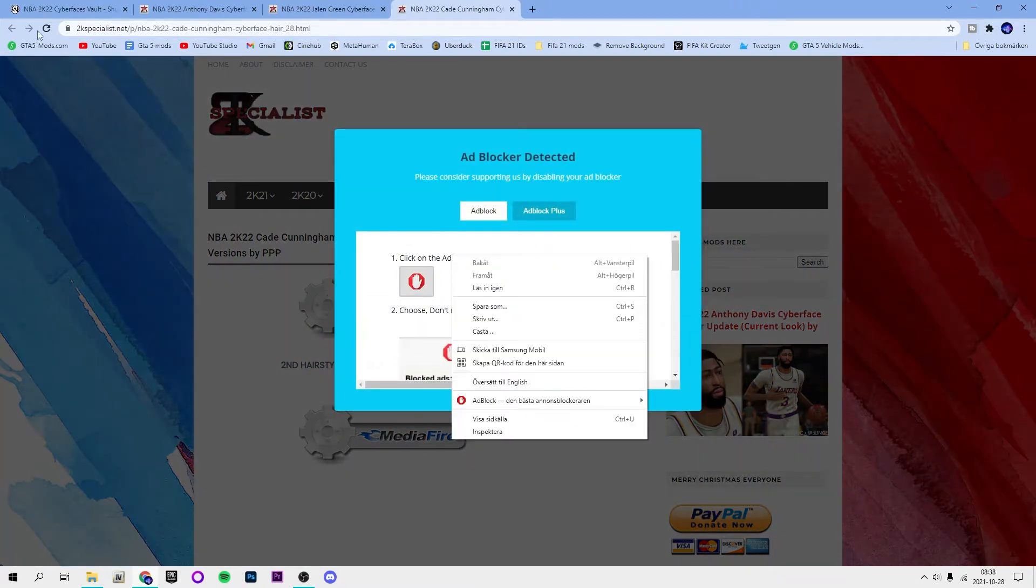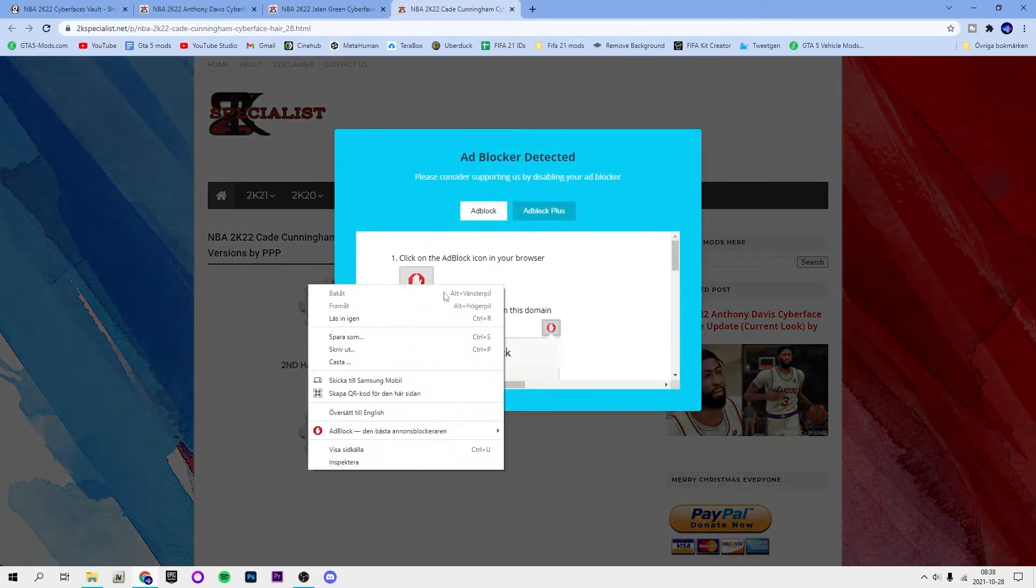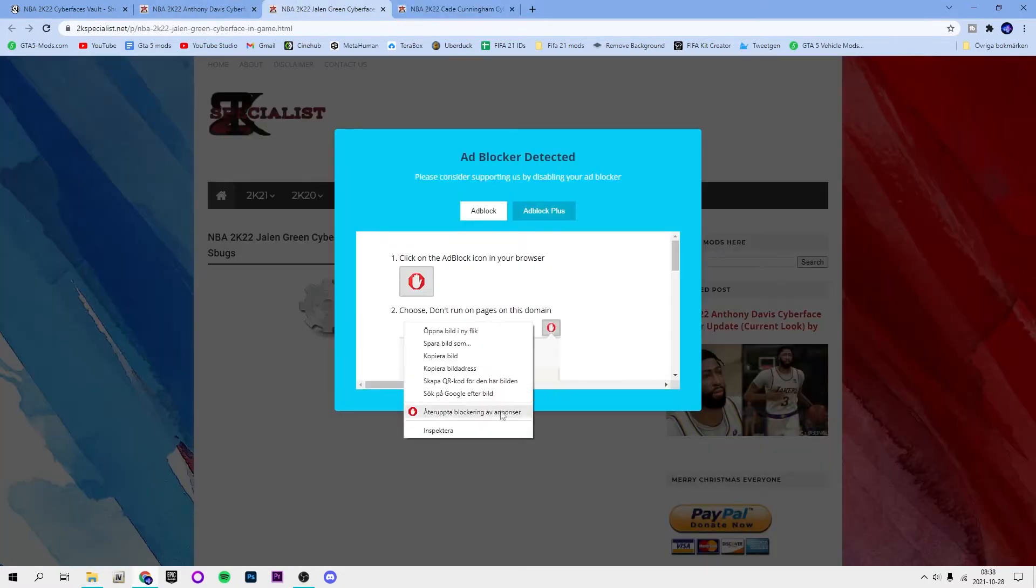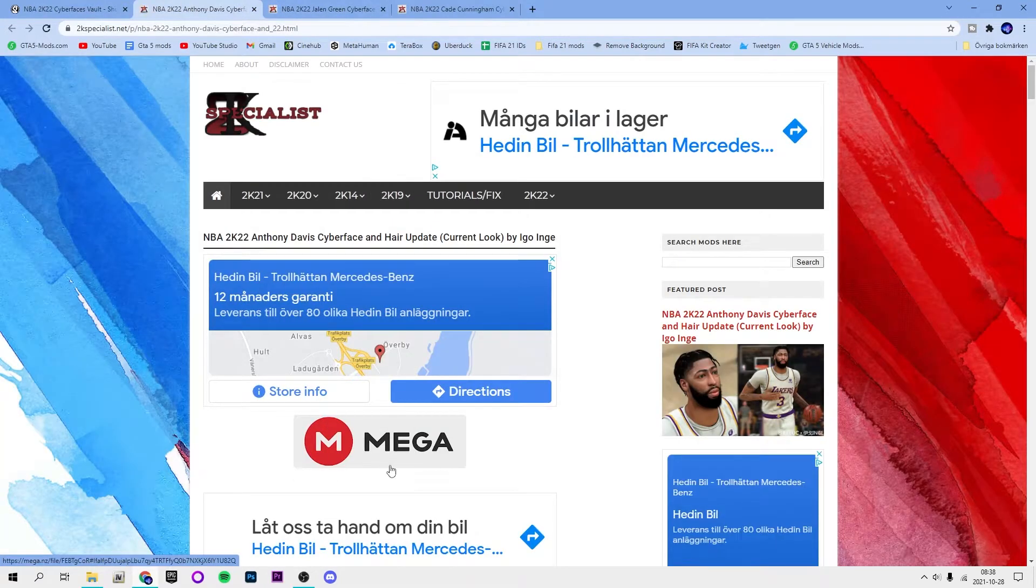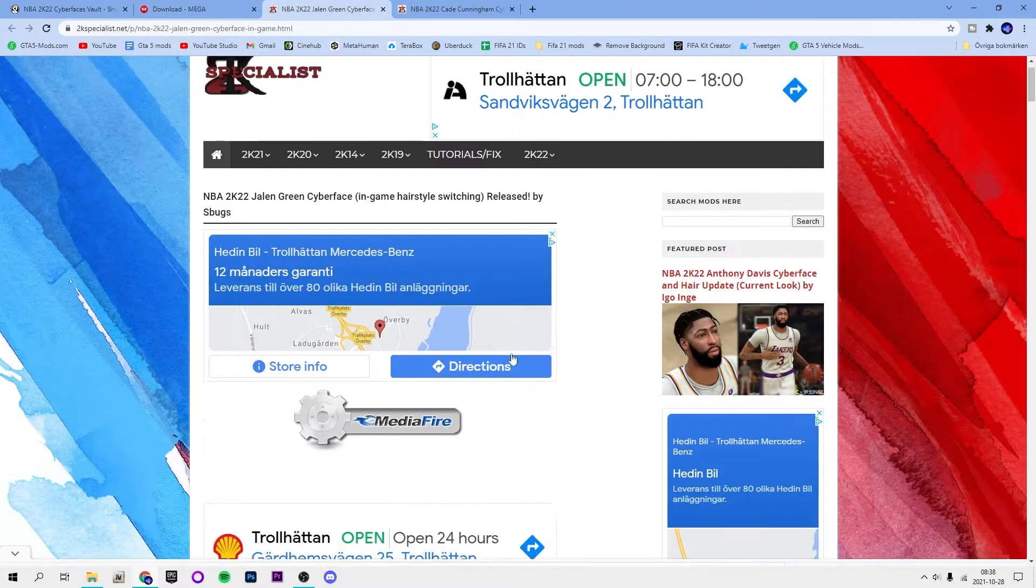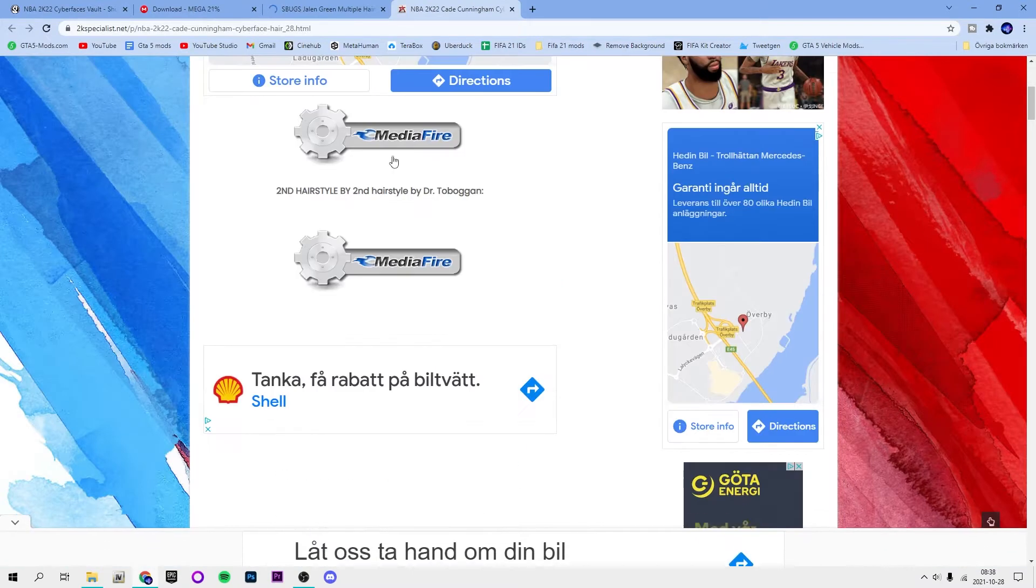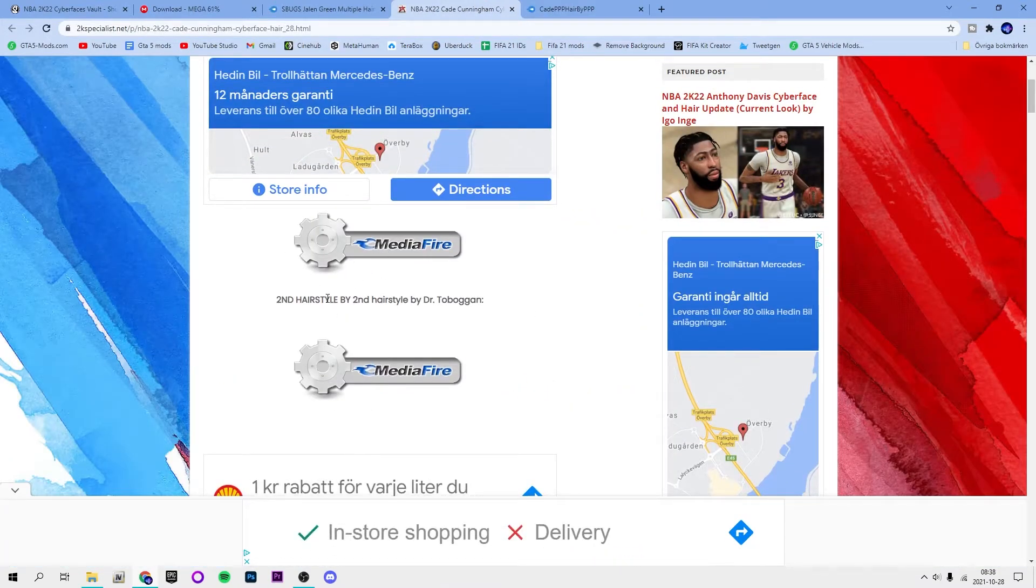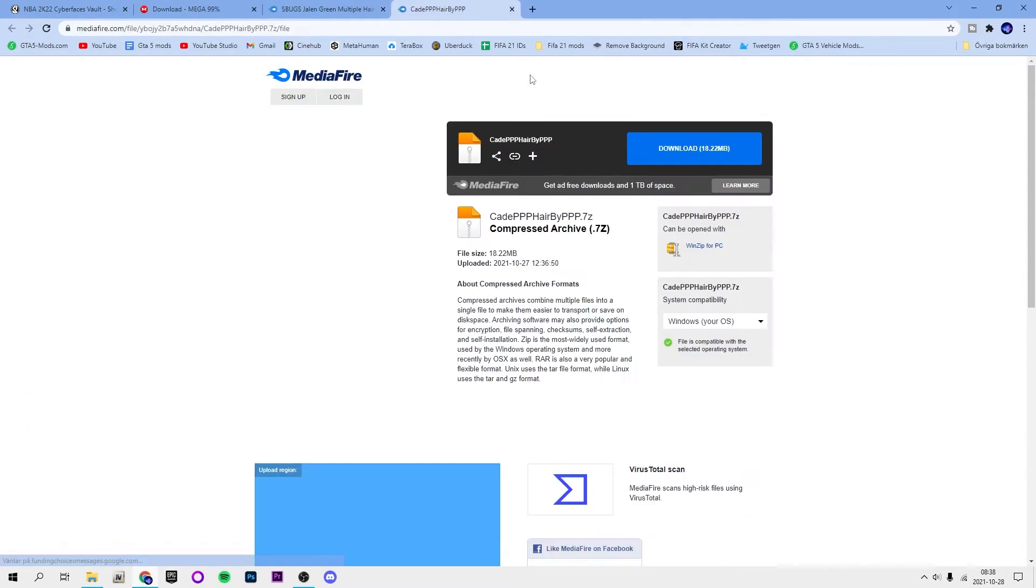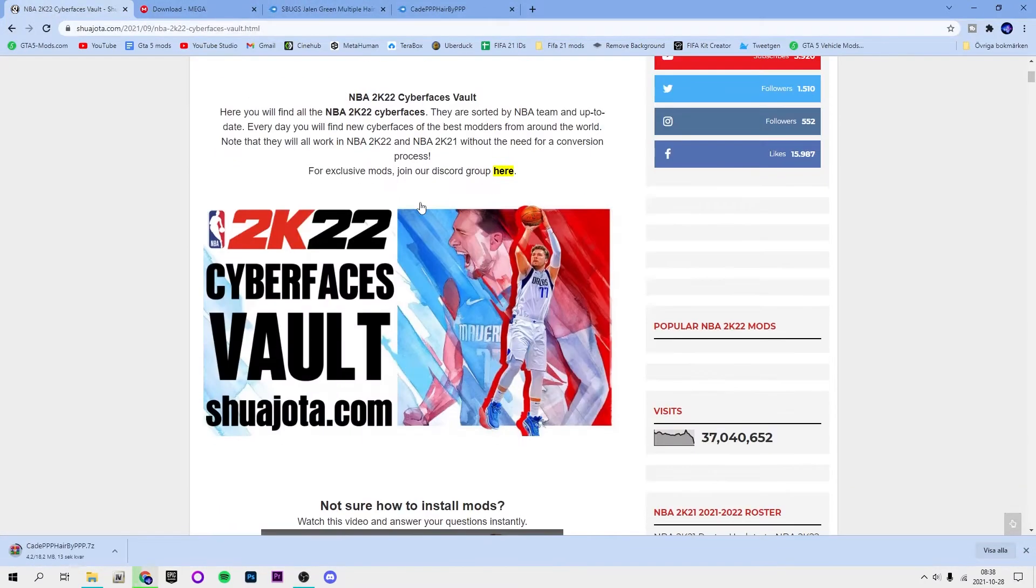And here also proceed to download. It depends on if it's mega or mega up or mediafire or whatever, but just click wherever it says. So here we got two of them, we got the second hairstyle and another one. You just want to download all of them.